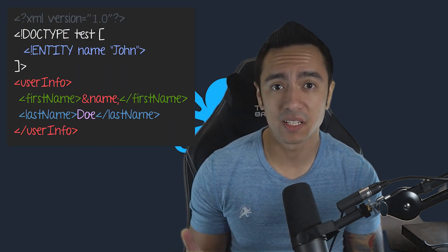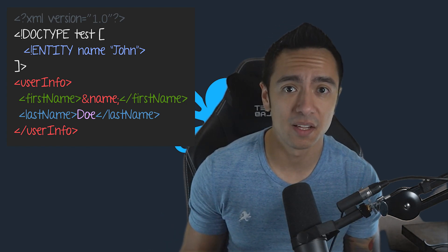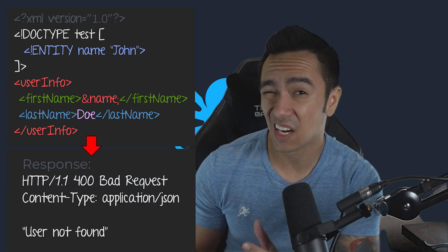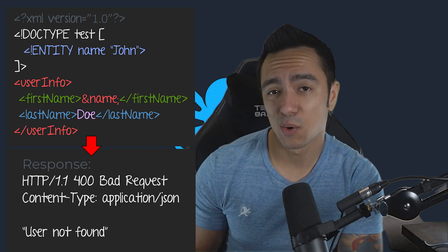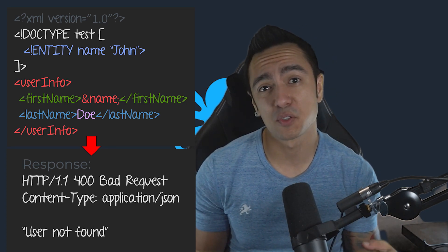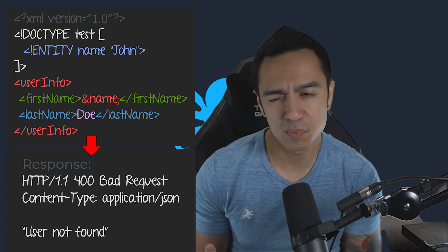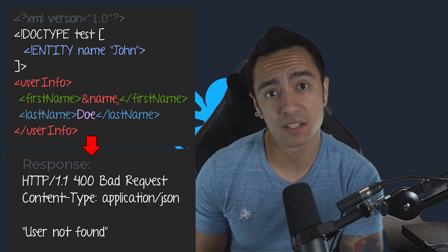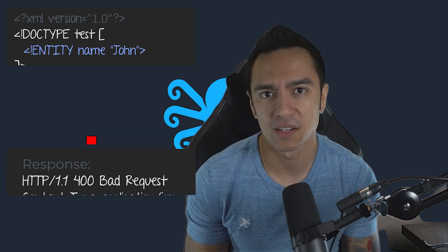This next lab is blind XXE with out-of-band interaction. In this case, we're still able to declare entities within our XML POST body, but the response doesn't return the contents of our entities. So the only way we can actually exfiltrate data is going to be out-of-band. Let's break this lab down a little bit to talk about methodology and what we can do to actually exfiltrate that data.